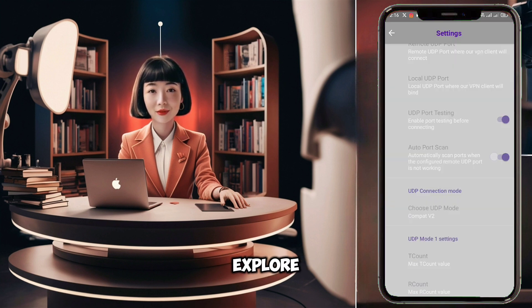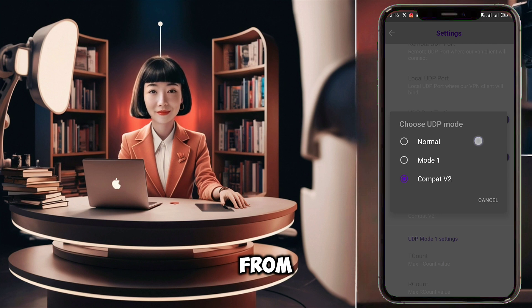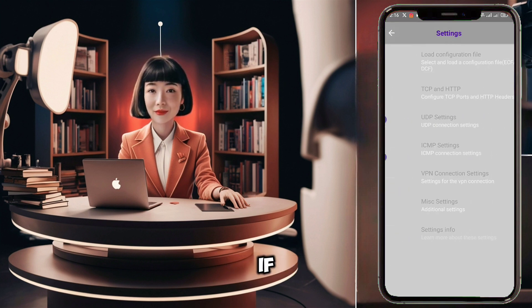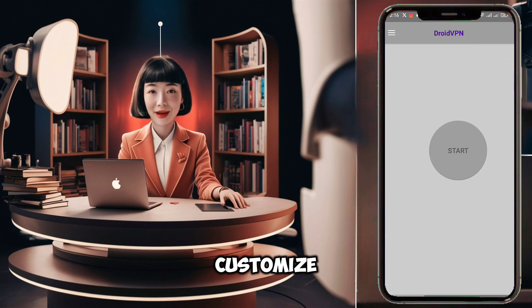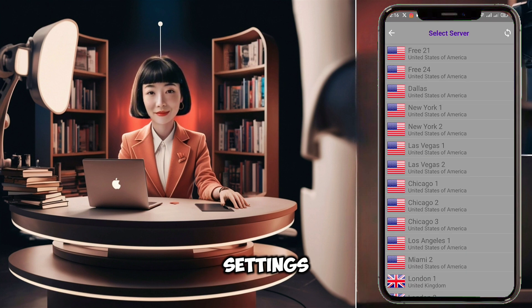Next, let's explore UDP connection mode. There are three modes to choose from — select the one that suits your needs. For example, if you opt for Mode 1, you can further customize it by adjusting the T-Count and R-Count settings.